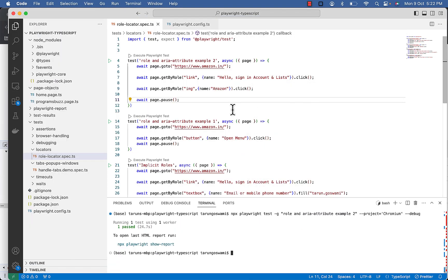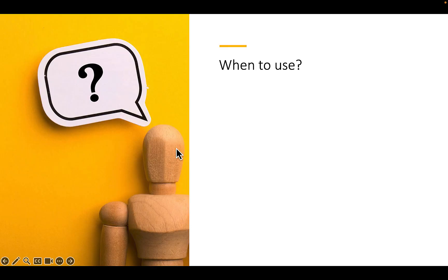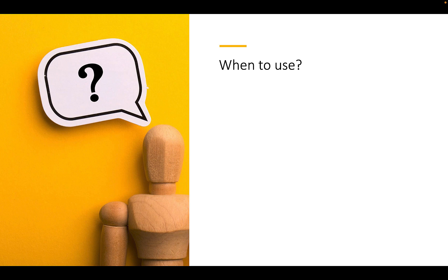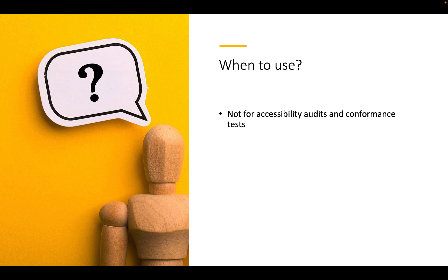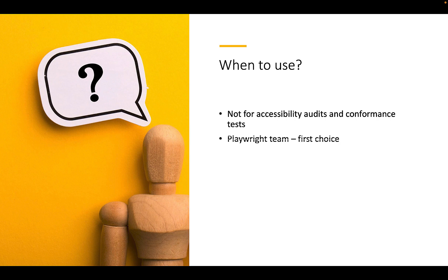We are done with the last example. Now you will think when to use, we have so many locators. So it's important to note that role locator do not replace accessibility audits and conformance tests. It's not a replacement for it, but rather it gives you early feedback about whether the web page follows accessibility guidelines.